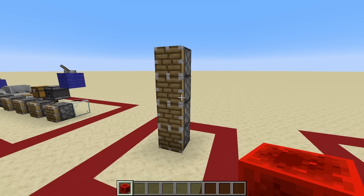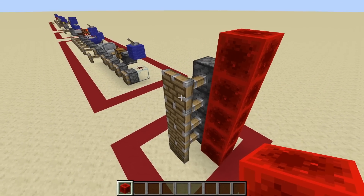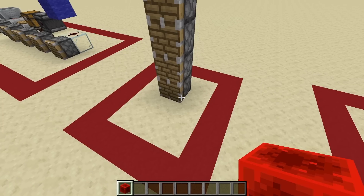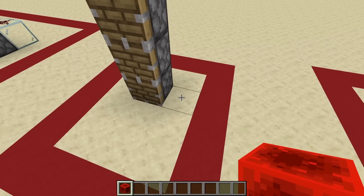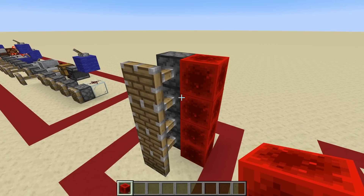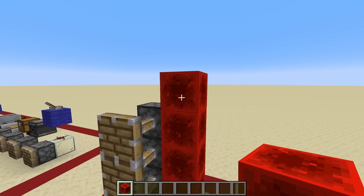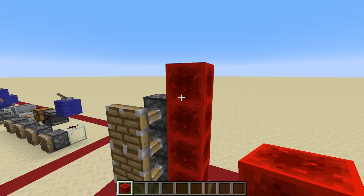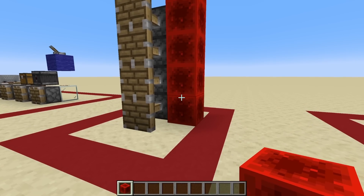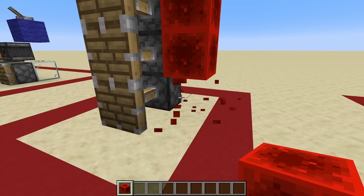Now you should know enough to explain what was going on in the teaser at the top of the video, where I powered an entire line of pistons and then removed the redstone blocks from top to bottom — and the pistons stayed on. I'll walk you through what happens at each step of the process.